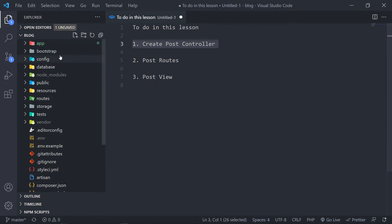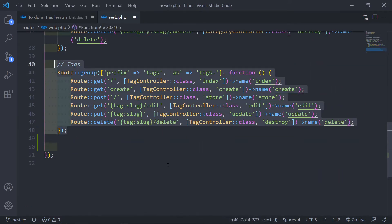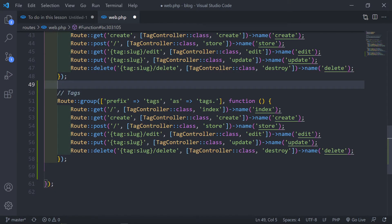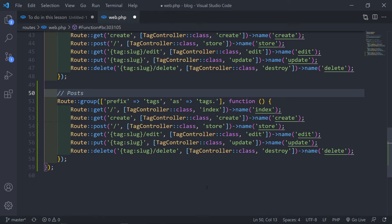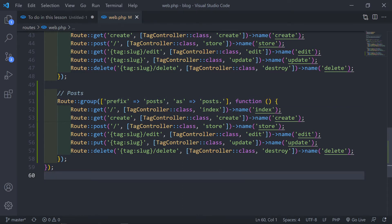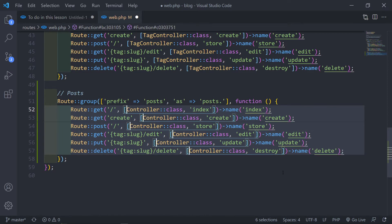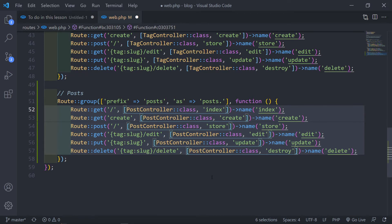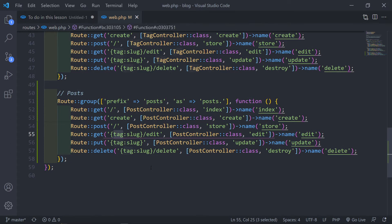The next thing we're going to do is create our routes. Let's go to routes/web.php. We're going to copy the existing route group down and create our web routes for post. Change it to Post, highlight the controller reference and change it to PostController as well. We'll also change the bottom route names to post.